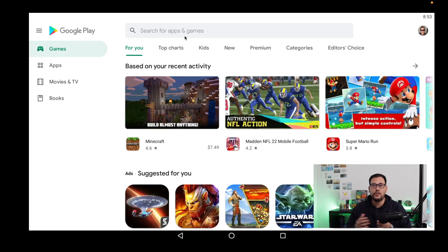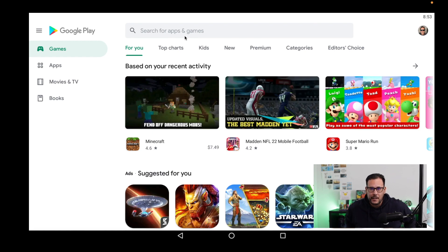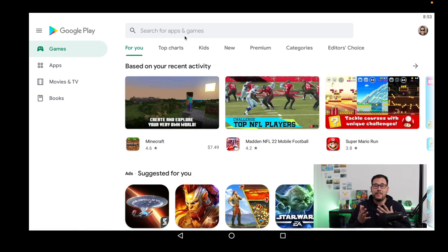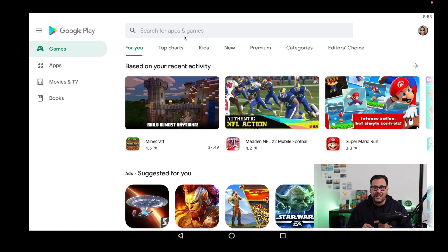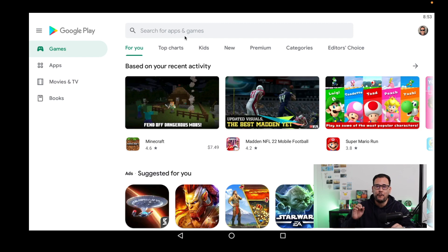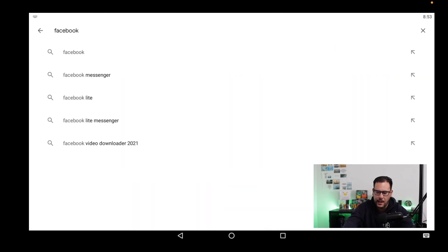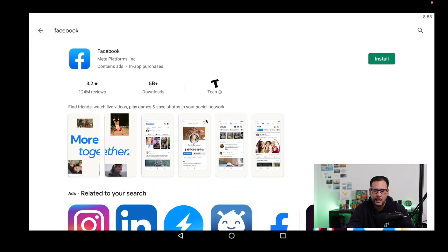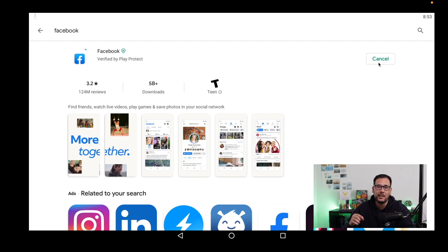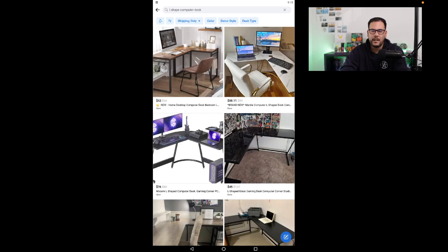Once you install the software on your laptop or Mac you're going to see the screen I'm showing you right now on my desktop. This software gives you access to the Android Google Play Store. From within here you're going to search for the Facebook app, hit search, and you're going to see it right there — go ahead and install it. When you come back you'll have the application installed.